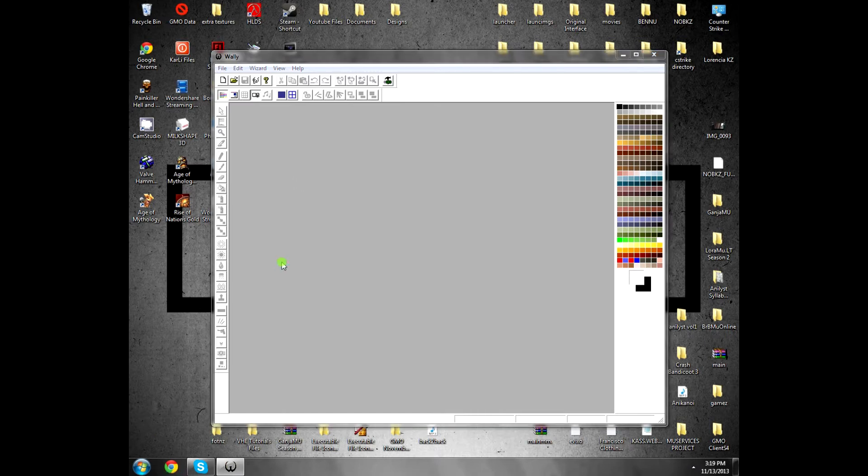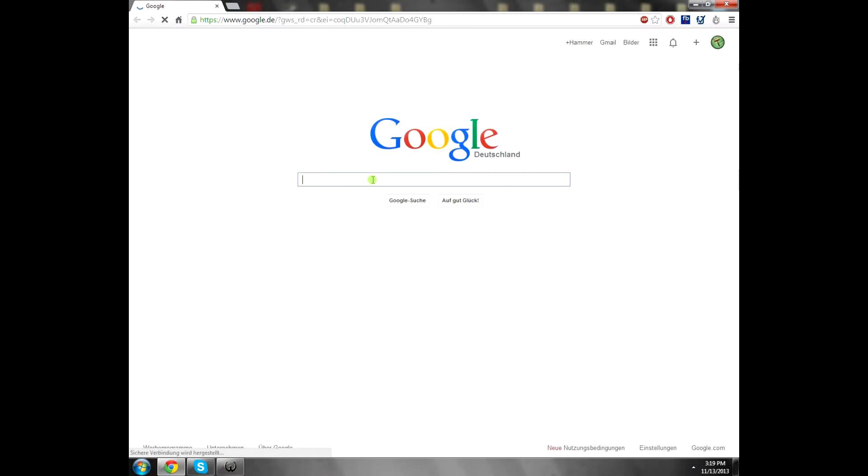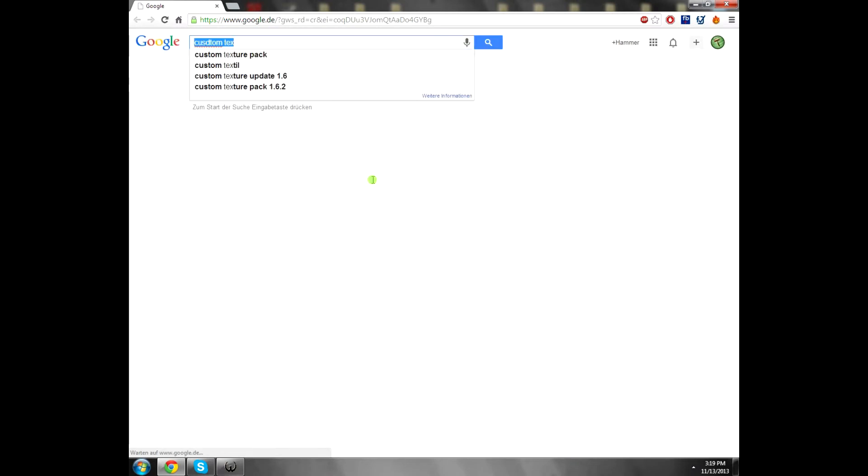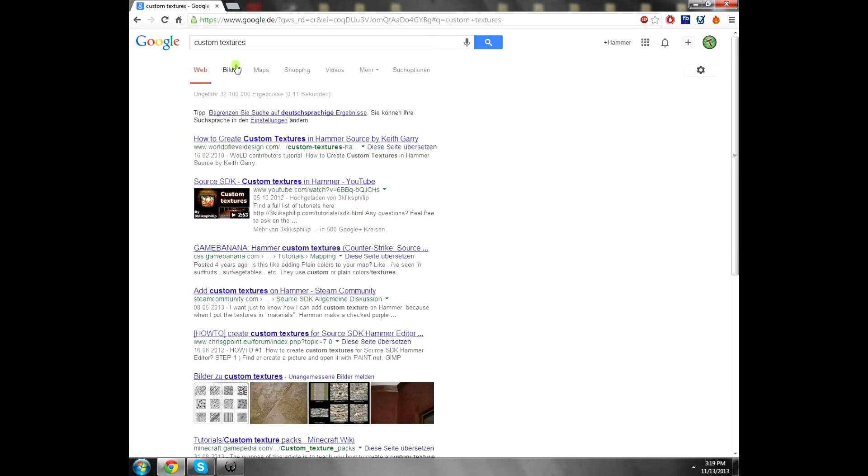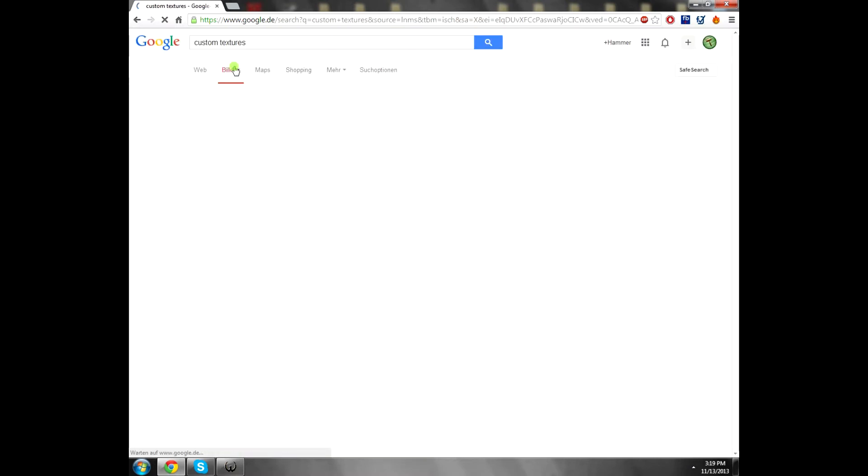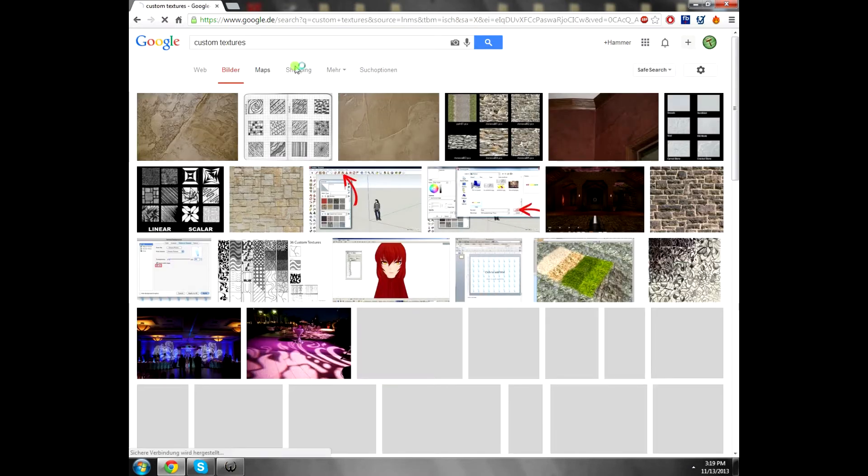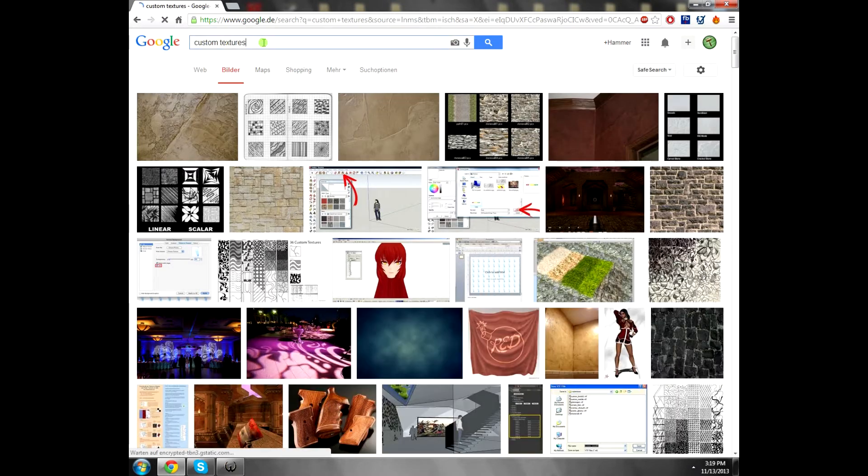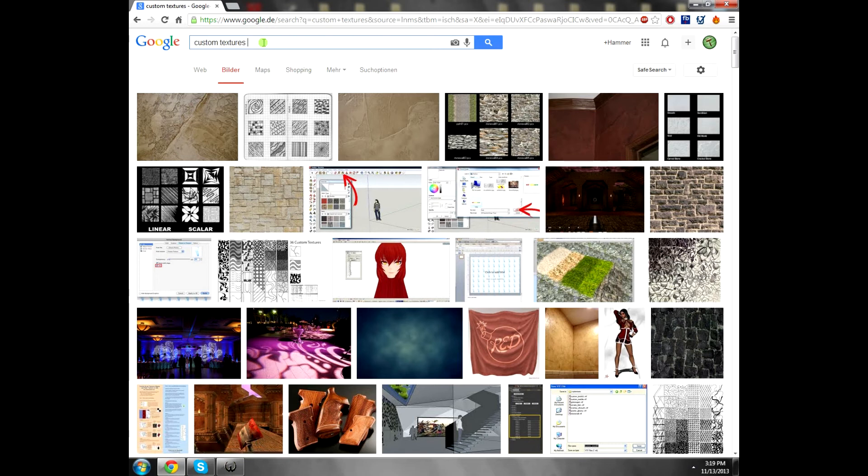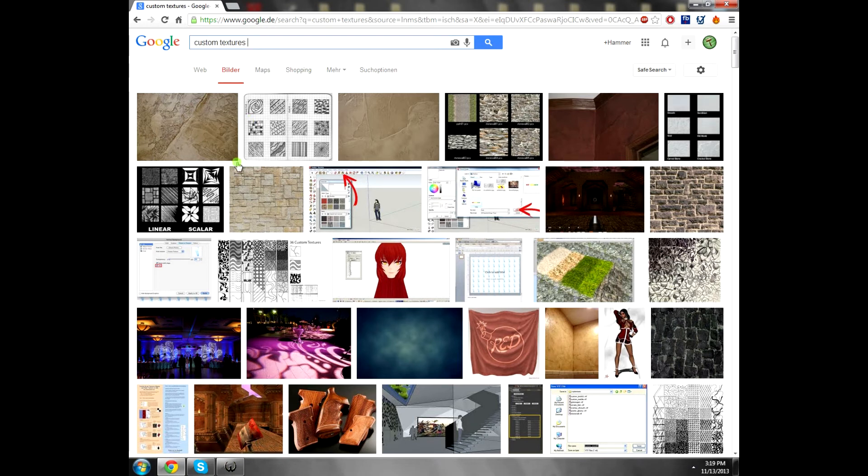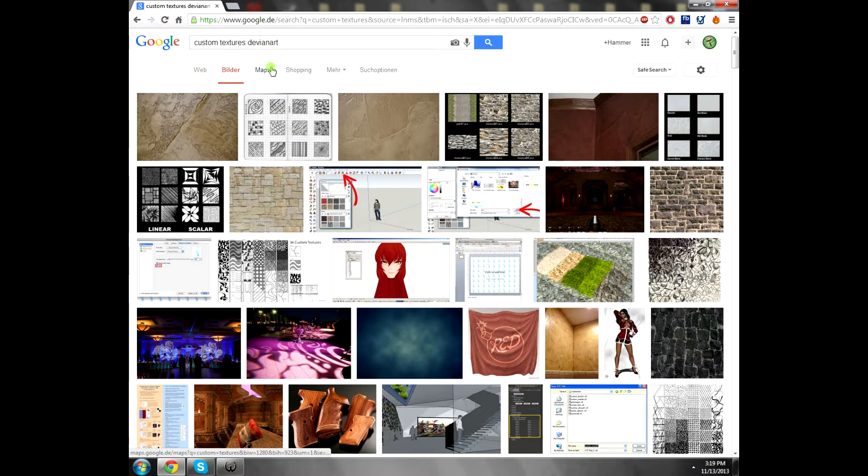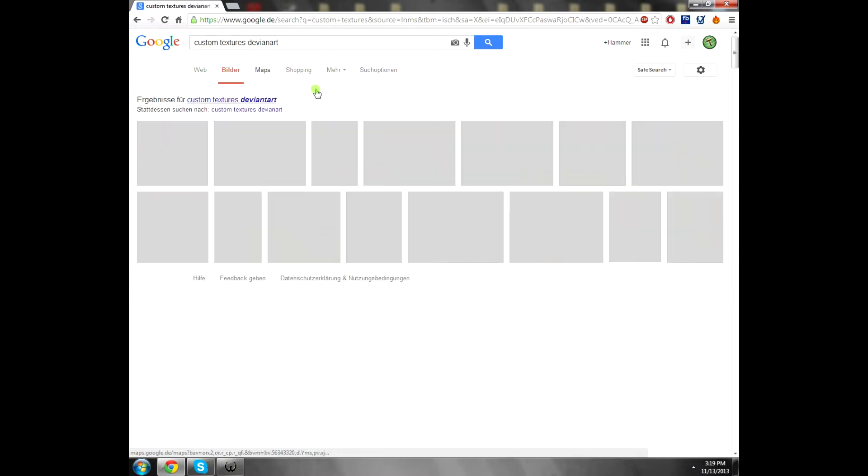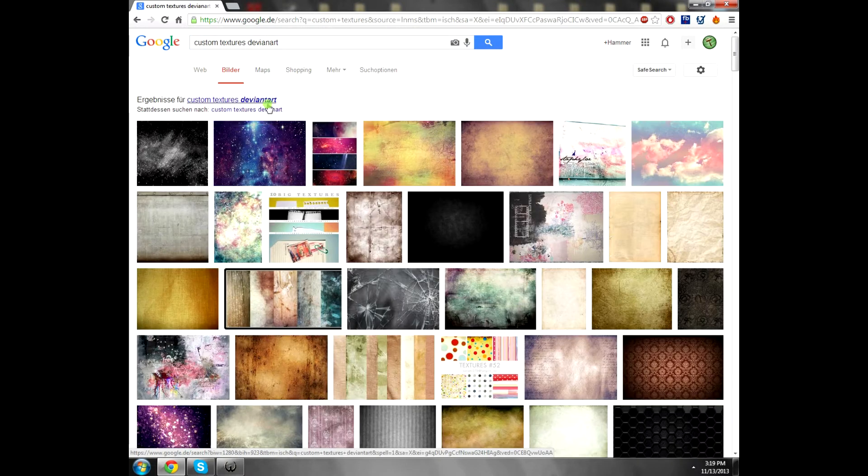For the next step, open your browser. I will use Google Chrome. Go to Google and write, for example, custom textures. So you can find some textures and use them. Custom textures. Click on the pictures and just use anything you like.